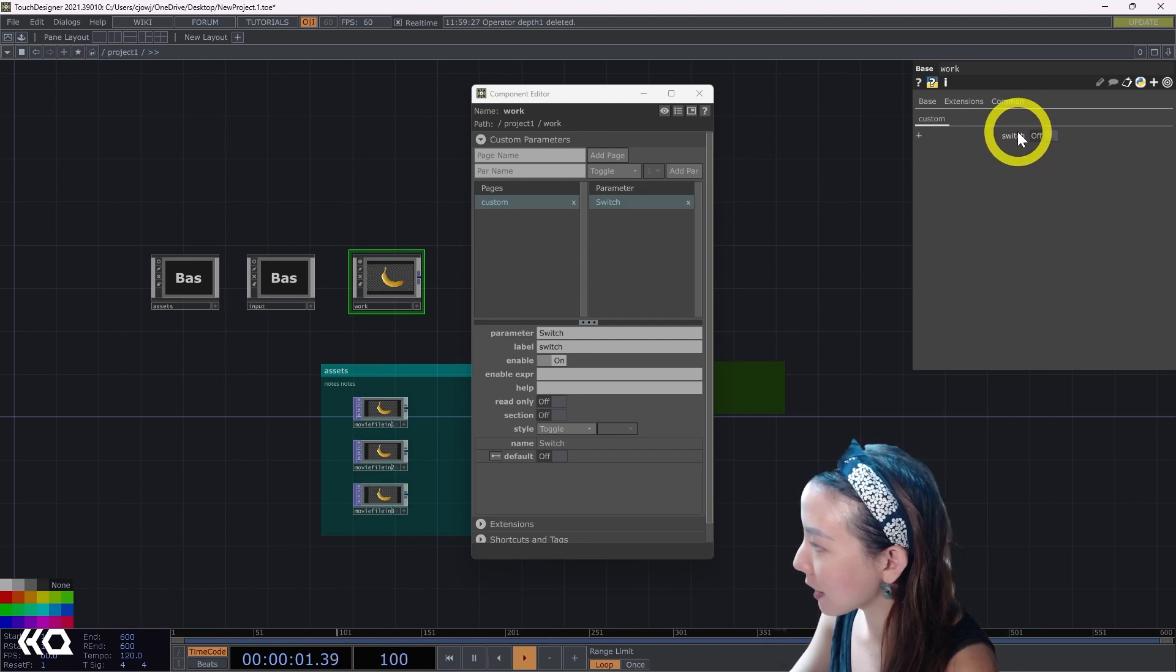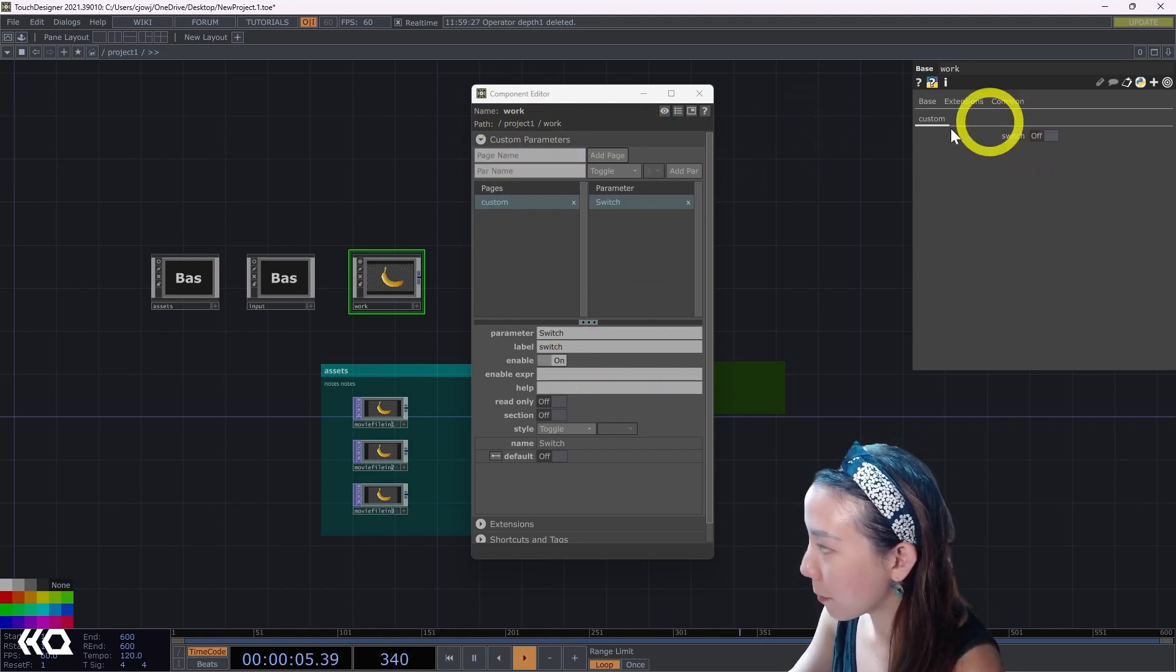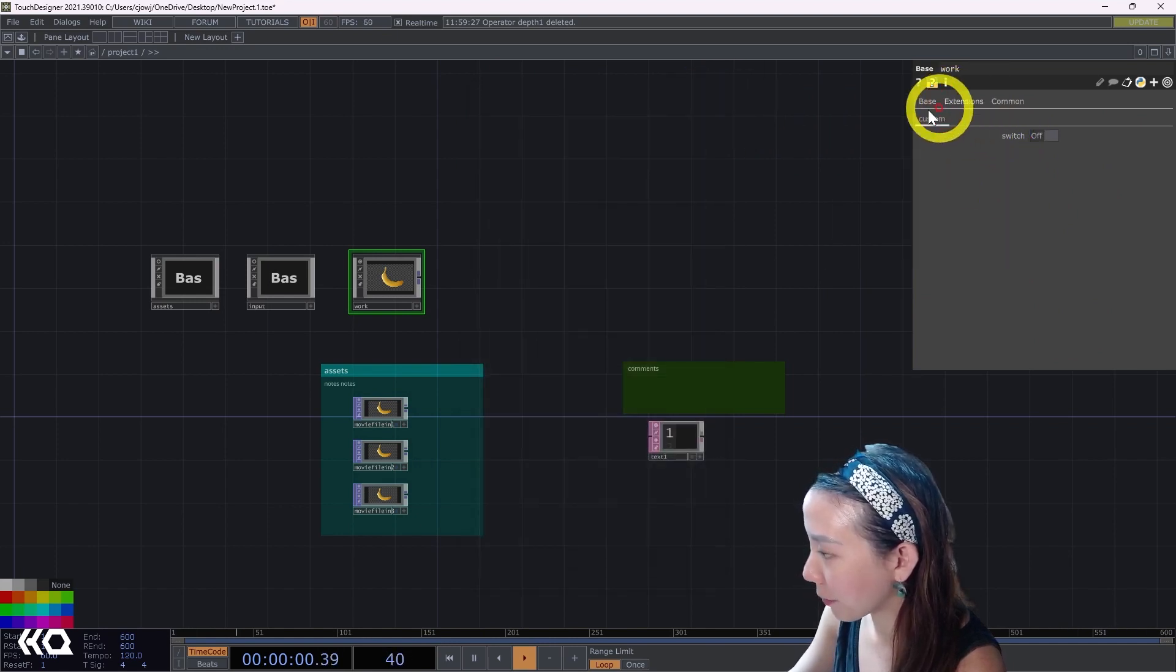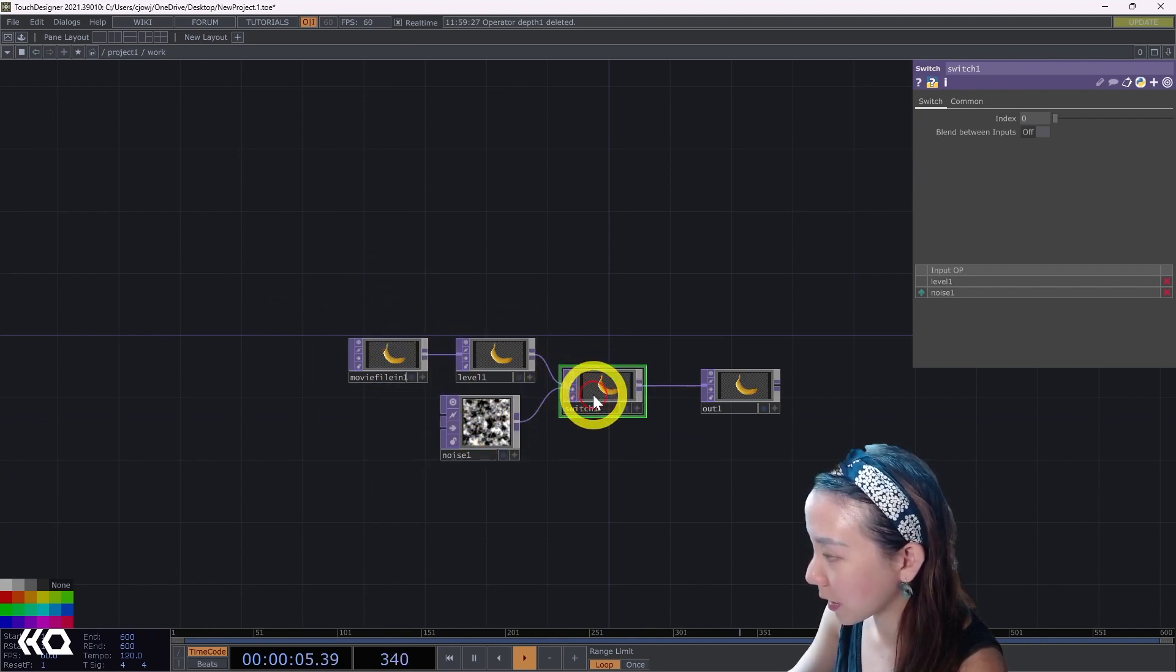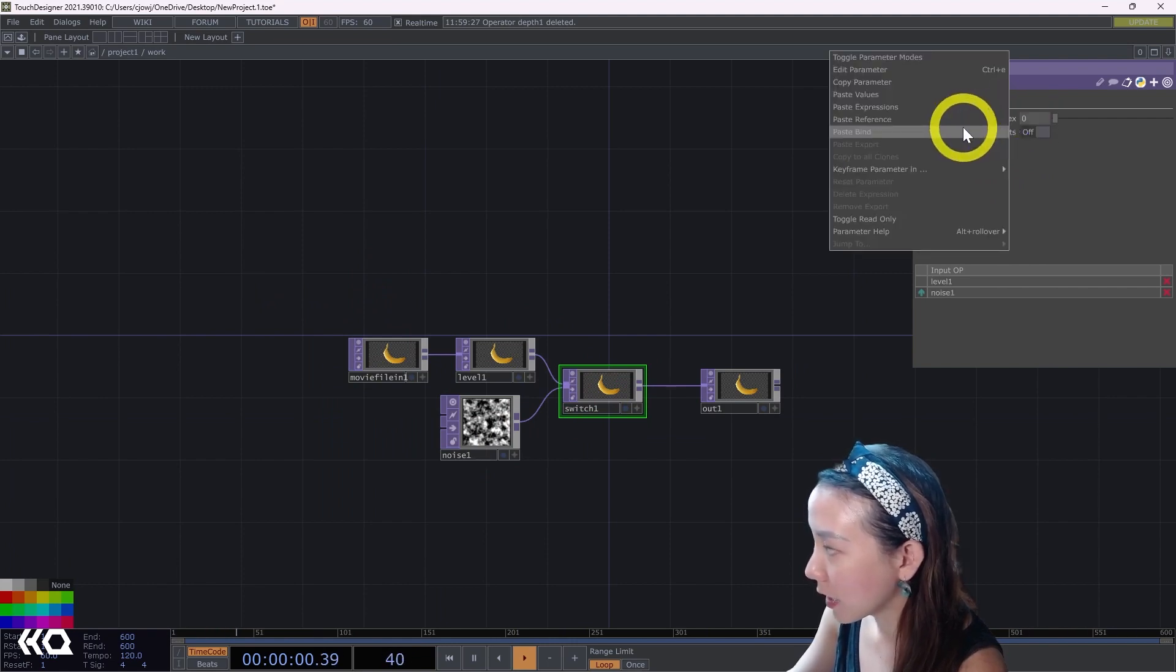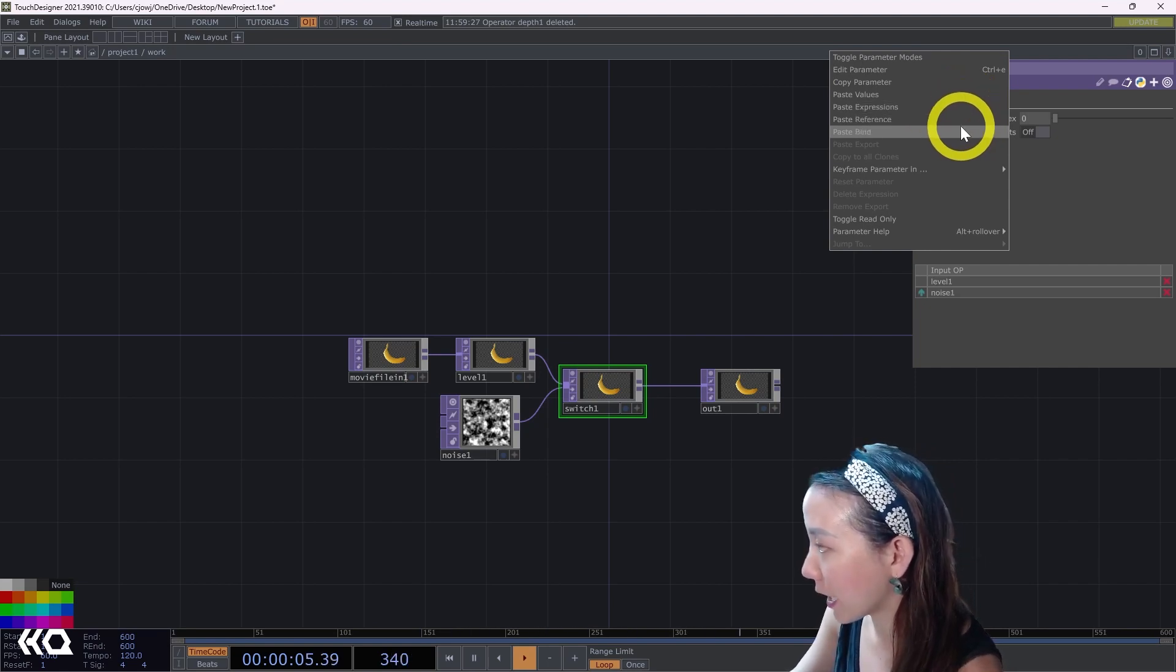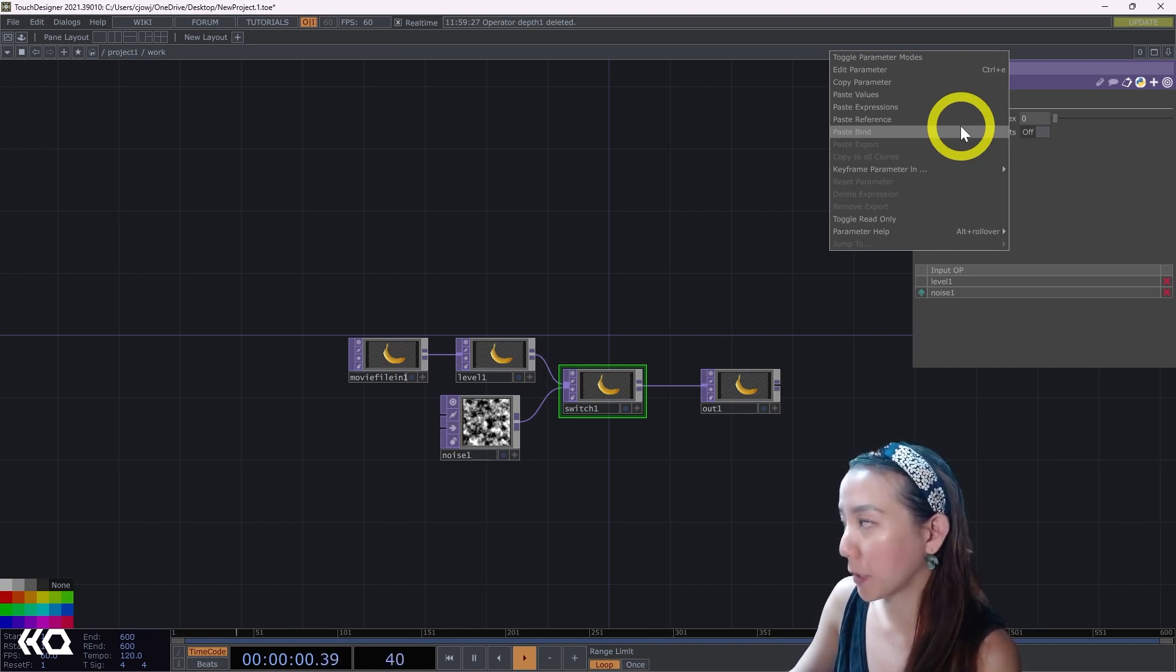If I want to link this, I would not in the component editor, but in the parameter box, I'll right-click, copy parameter, go inside, go to the parameters I wanted to. So I want to do the switch, find that parameter and right-click and paste bind. There are all these different types of pasting: paste expression, paste reference, paste bind. But whenever you do custom parameters, I highly recommend to do paste bind.